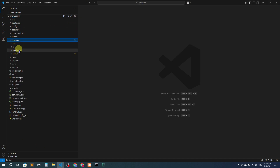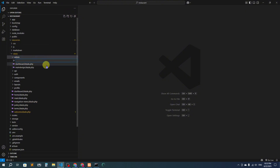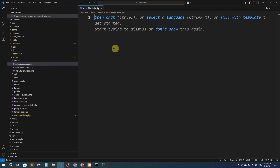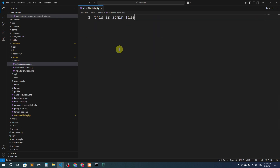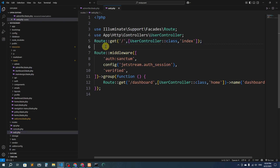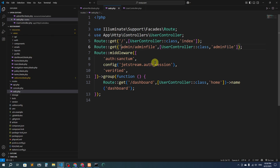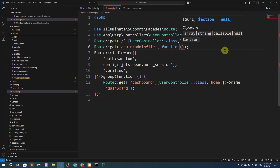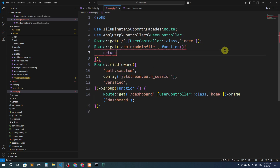Let's go to the code editor. If I go to resources, then views, then admin, I want to create a new file. I'm going to name the file 'admin_file.blade.php'. This is the admin file. Now I will create a route for this so I can access it. Let's go to web.php and I'll add a route — returning the view 'admin.admin-file'.